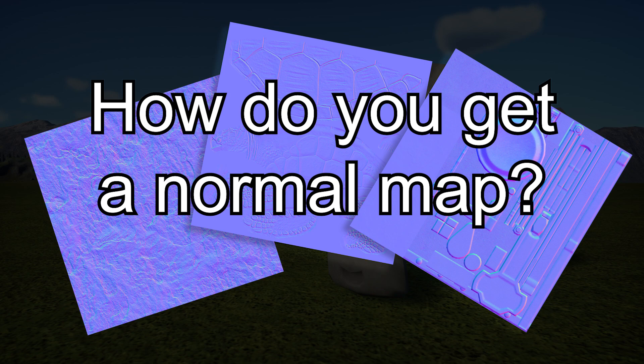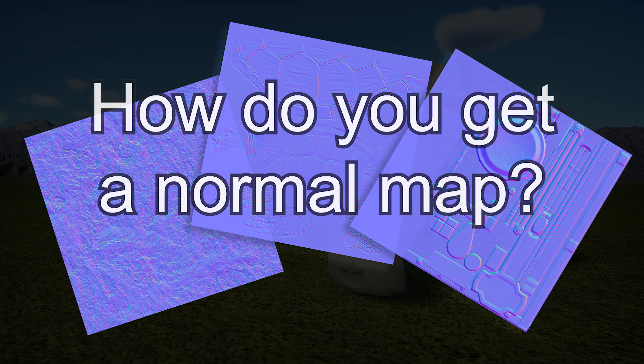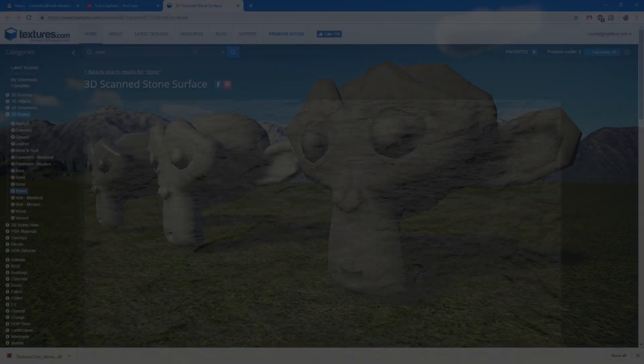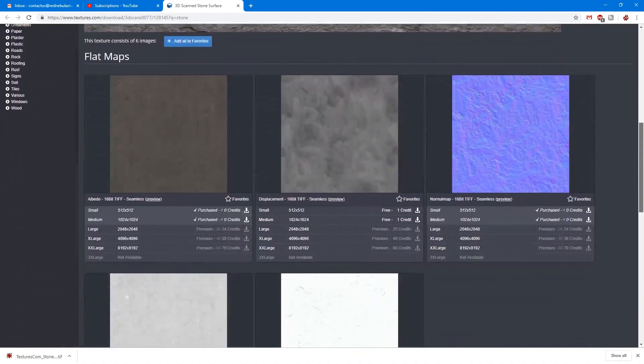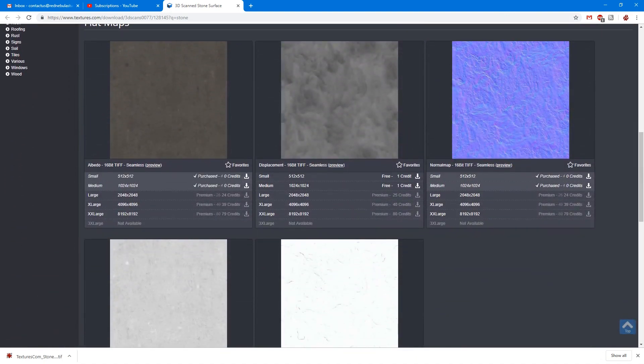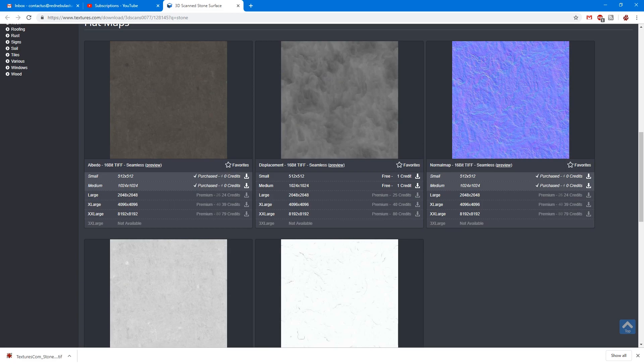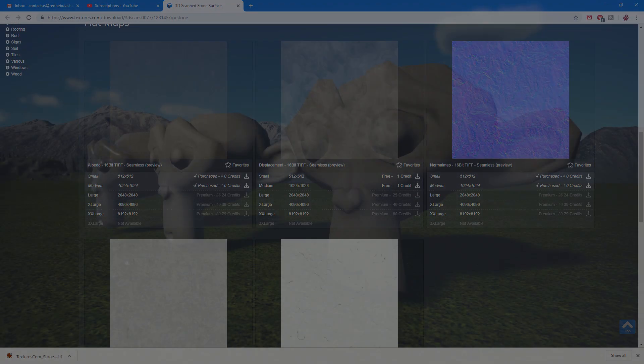But there are several ways to download or generate them. If you're downloading textures from a website, sometimes they'll come with a normal map, like this one from textures.com. Great! That makes it really easy.